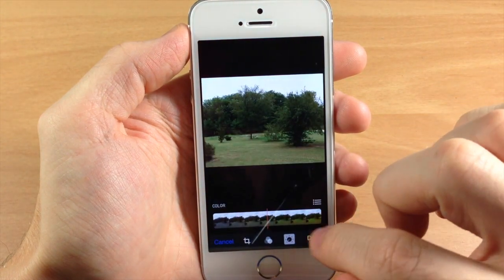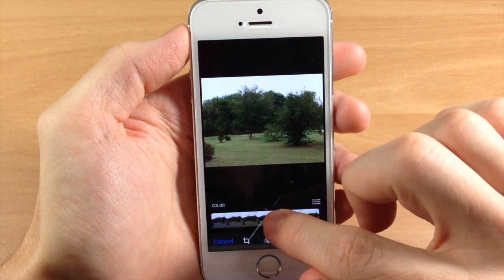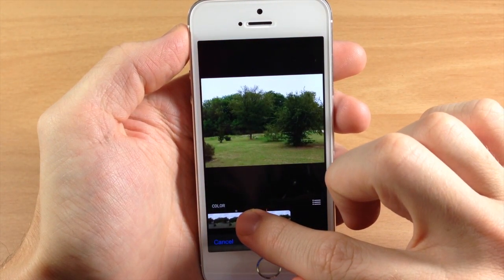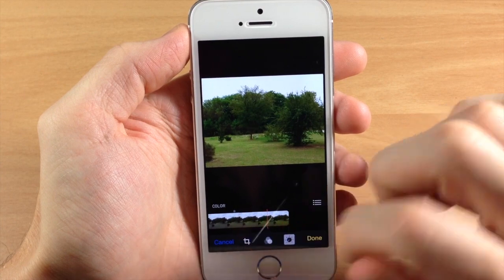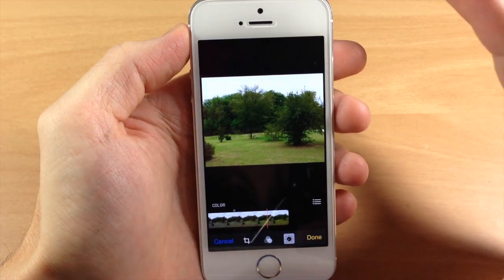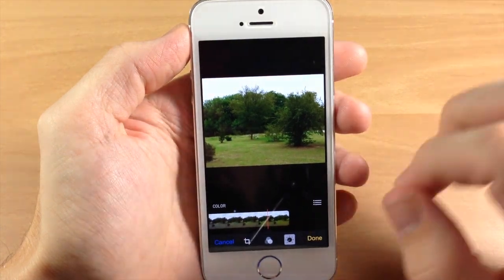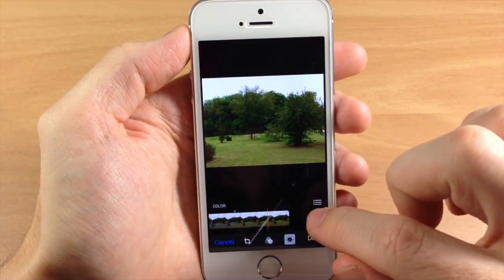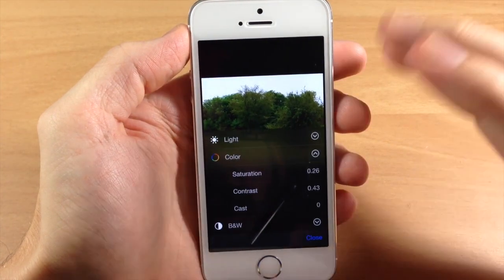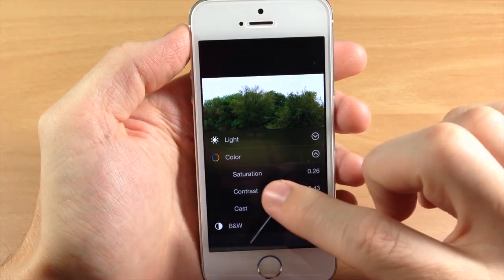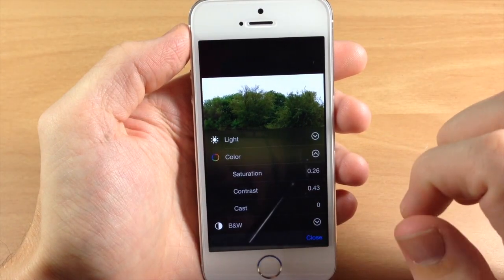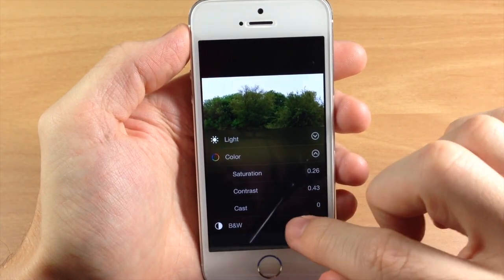We can also do the exact same thing with Color. If we wanted to make the color a little bit more green for more contrast, you can see you can just slide that over. Again, on a granular level, you can go to saturation, contrast, and cast right here — you can change those up depending on what you want it to look like.